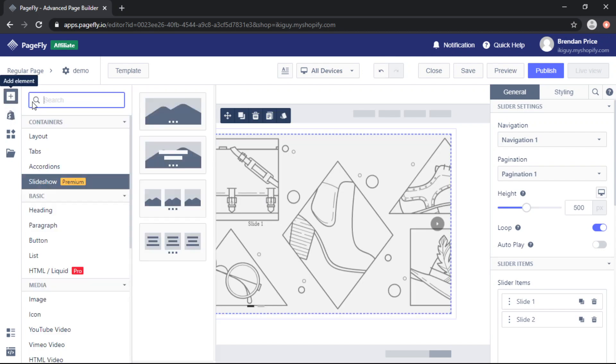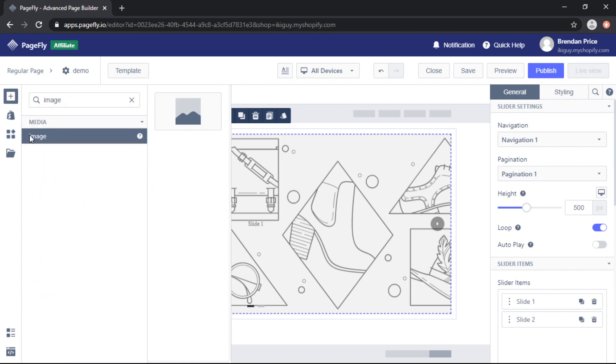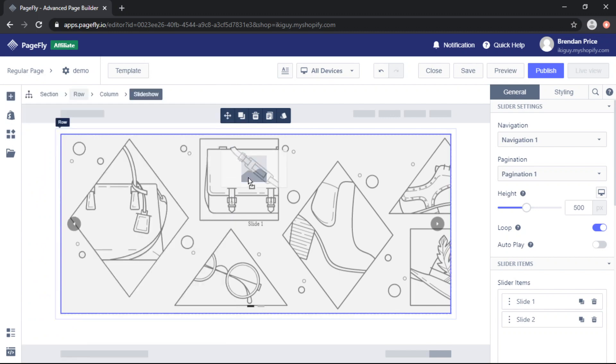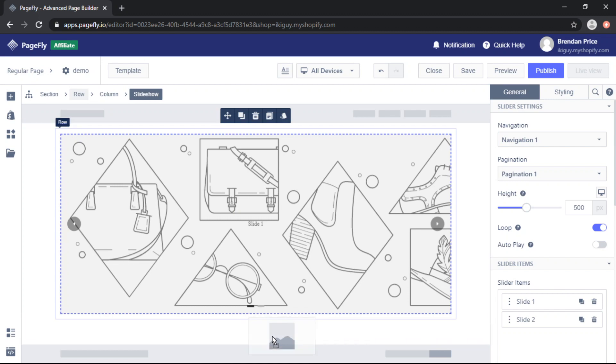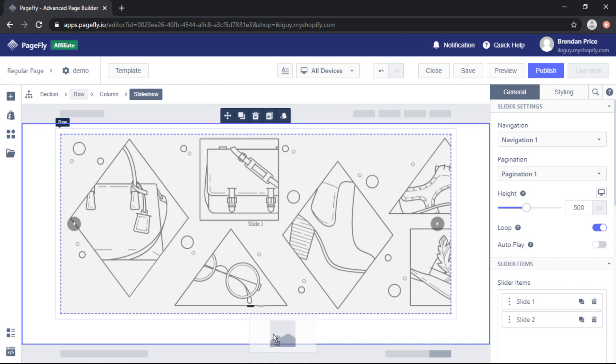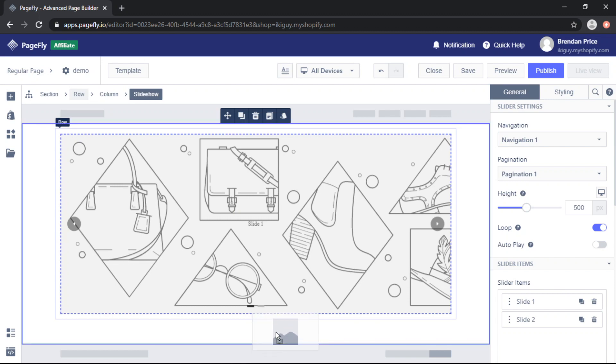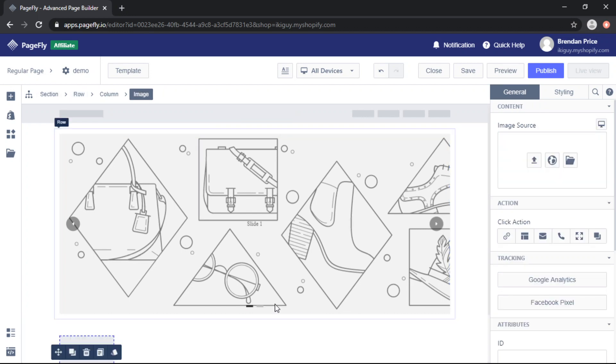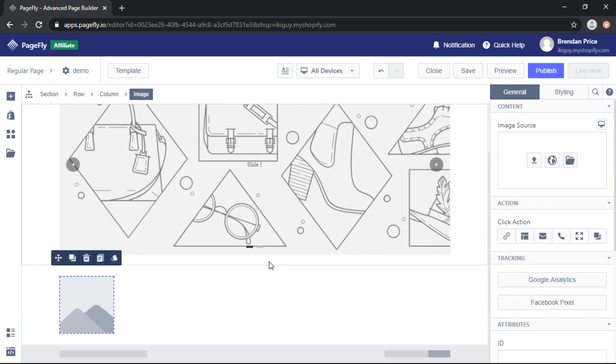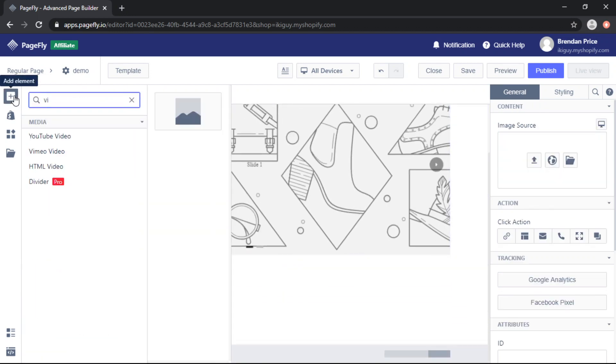And the second element is going to be an image. Once again we'll drag that onto the page but we must make sure that it goes into a new section. And finally we will add a video element.